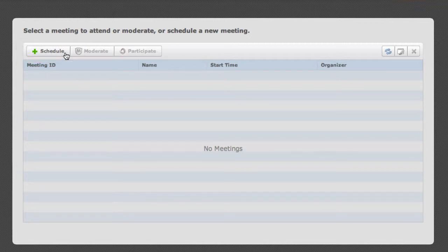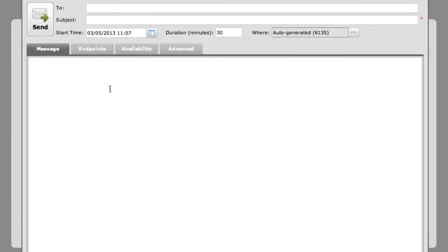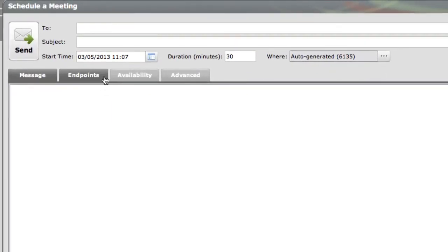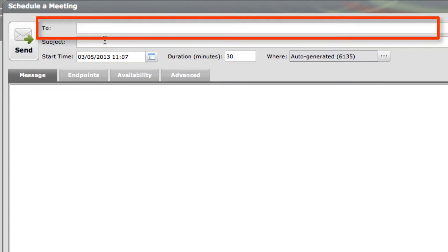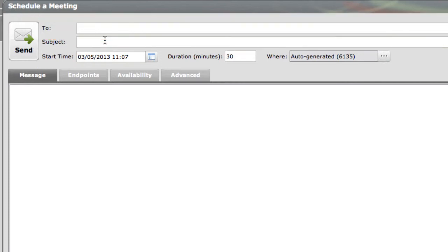Now once I click Schedule, I get a pop-up window that looks very similar to what you might expect in an email. I have a field that says To. What that allows me to do is enter any of the email addresses for people I want to invite to this meeting or notify of this meeting. However, that is not a required field, so you can actually leave the To field blank. This meeting will still be scheduled and work properly, it's just that no one would be notified ahead of time of this meeting taking place.